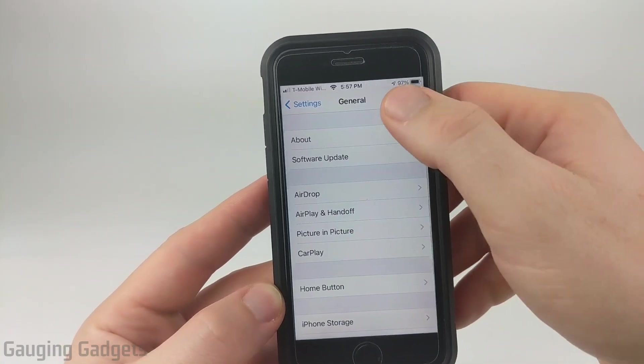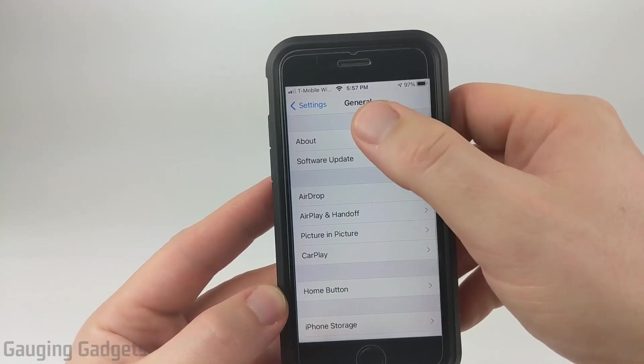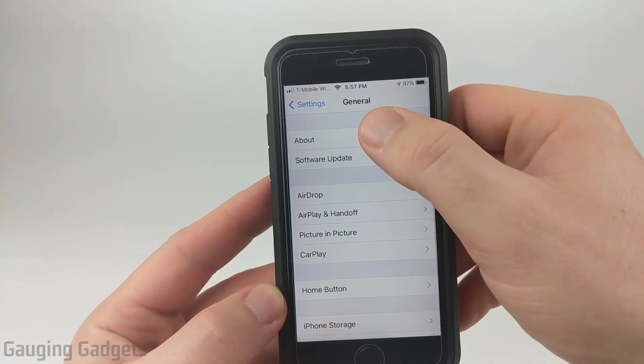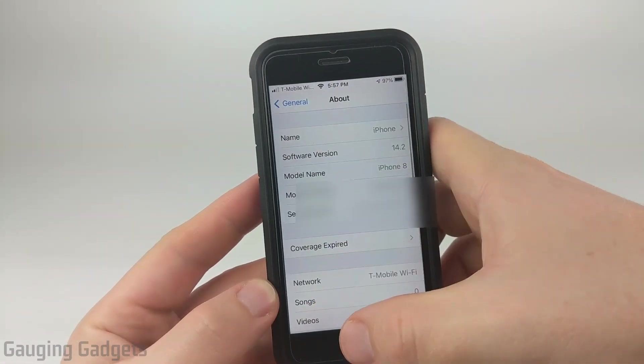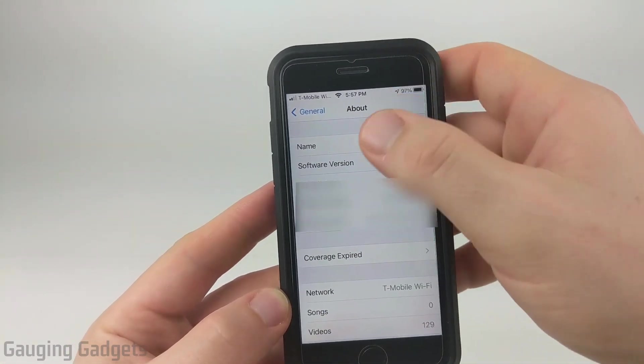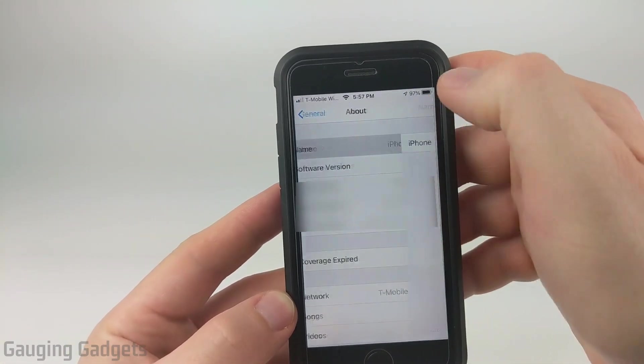And then in General, select the first option, which should be About. Now in About, all we need to do is select Name.